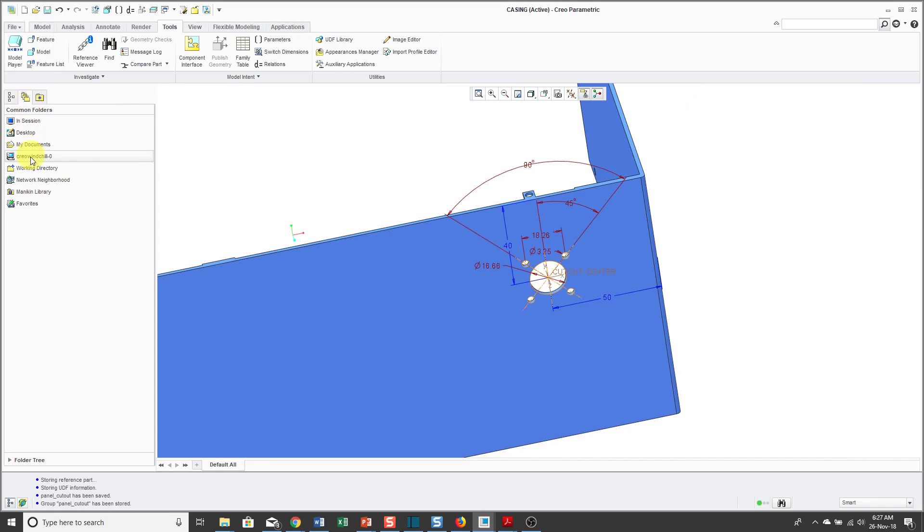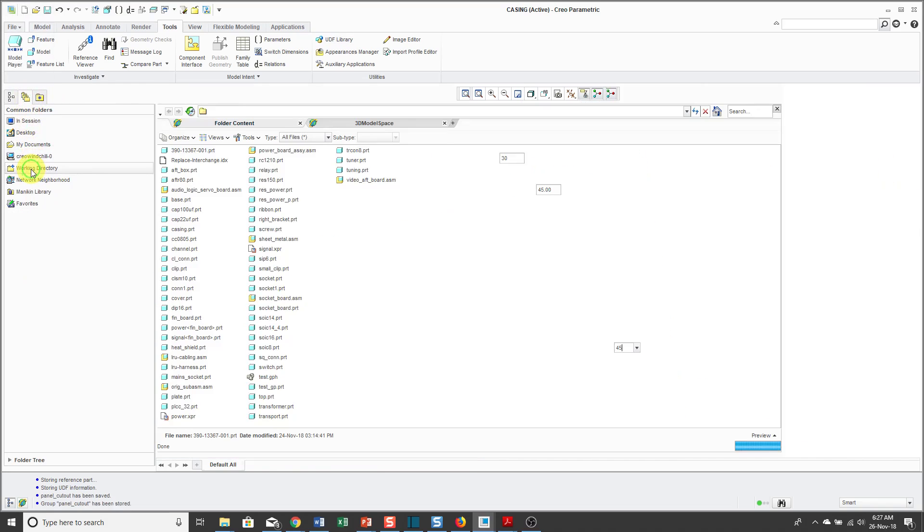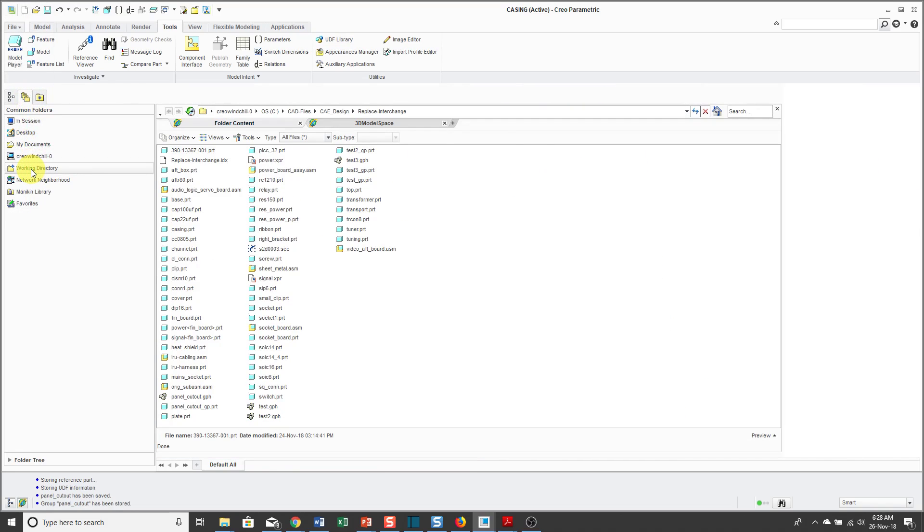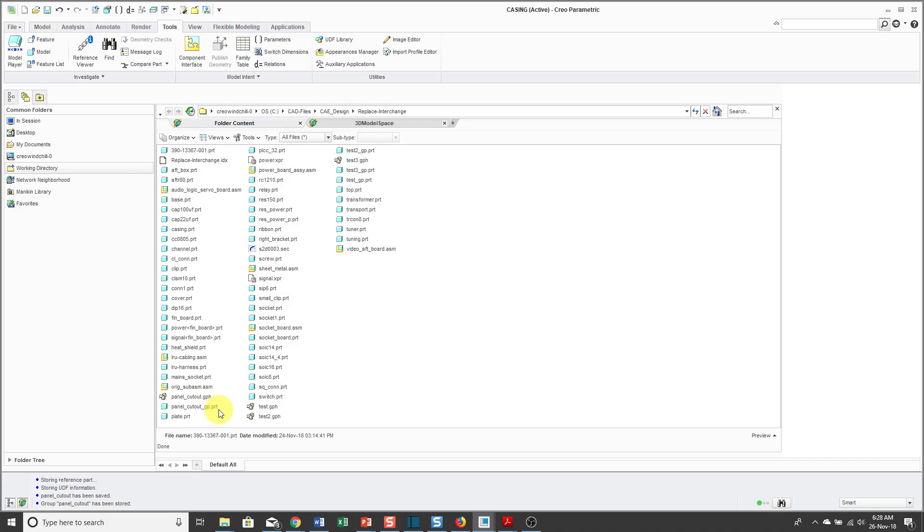Now if I take a look in my working directory, if we go and look for that panel cutout, there we see a .gph file. That's the name of the actual UDF and then there's the panel cutout. It's got the same name underscore GP dot PRT. That is the name of the reference part that's stored that will help me place this UDF in the model later on.